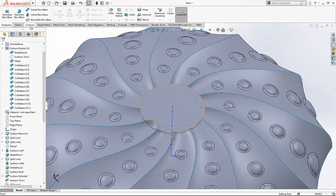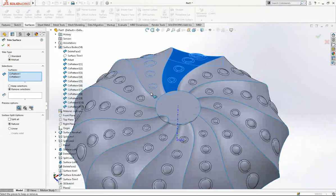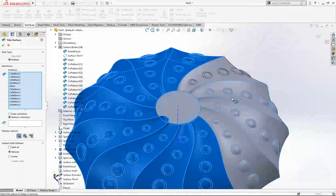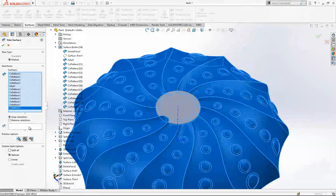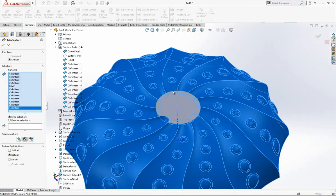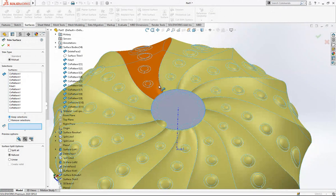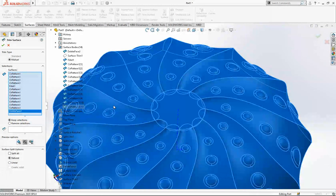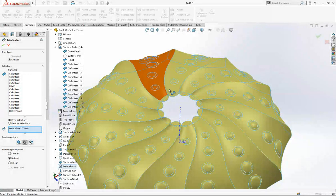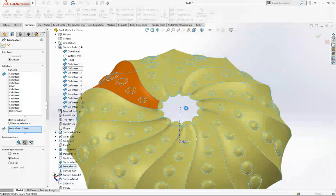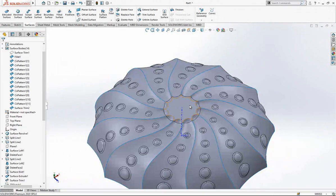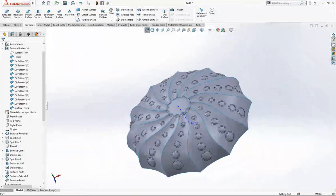Now we make a Trim Surface operation — select everything. It will take some time. Keep selections. I select this one, this one, this one — we may not need to select all of them, but we'll see. Yes — this is what we were looking for. It's good.